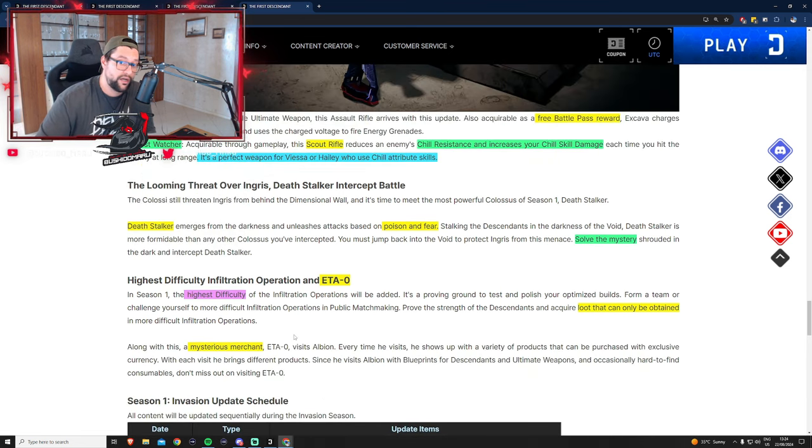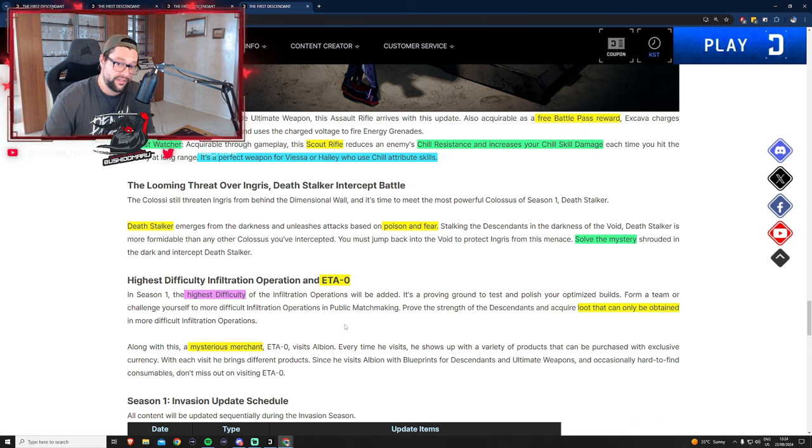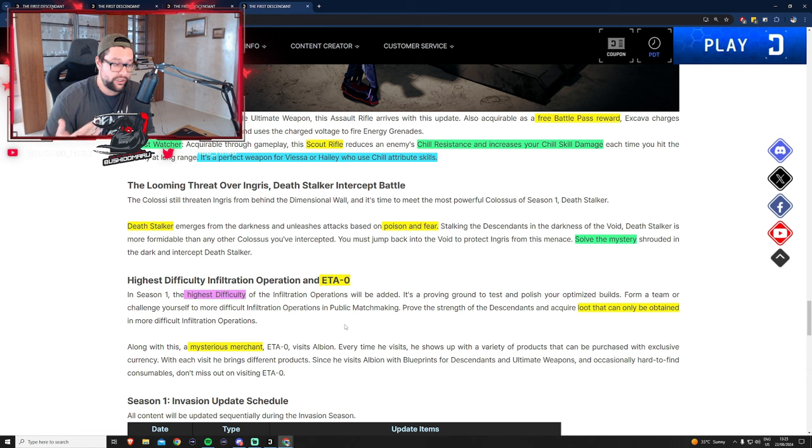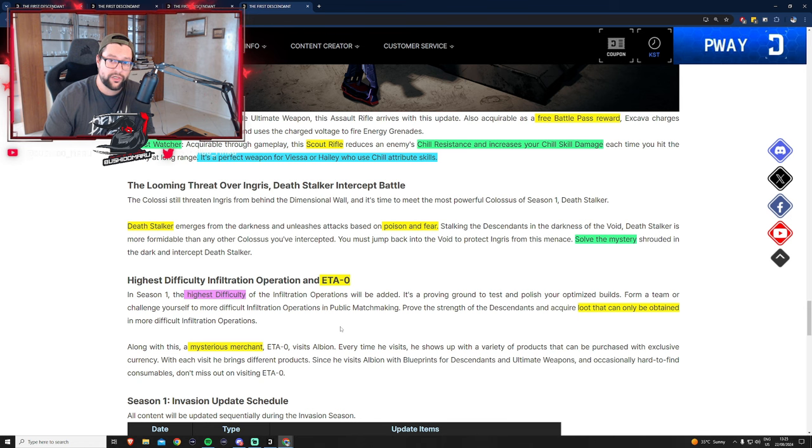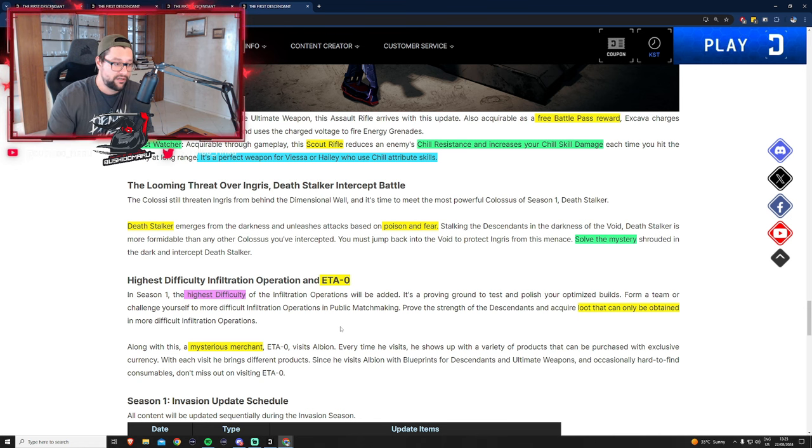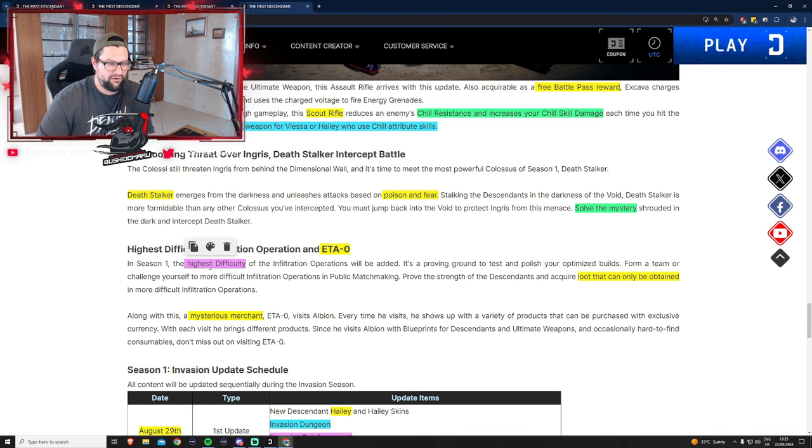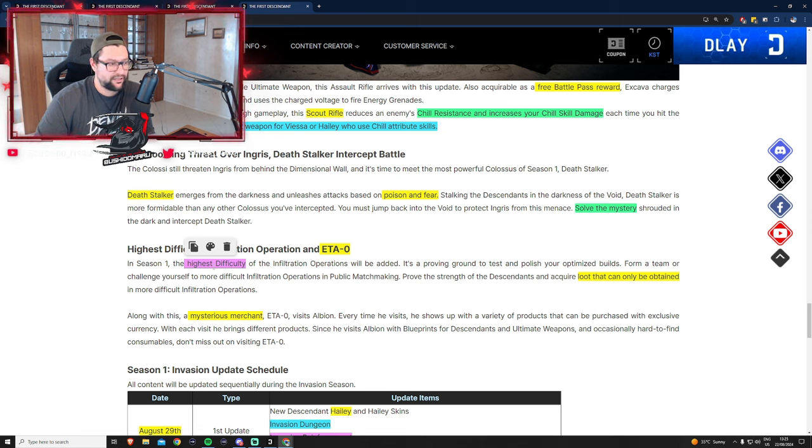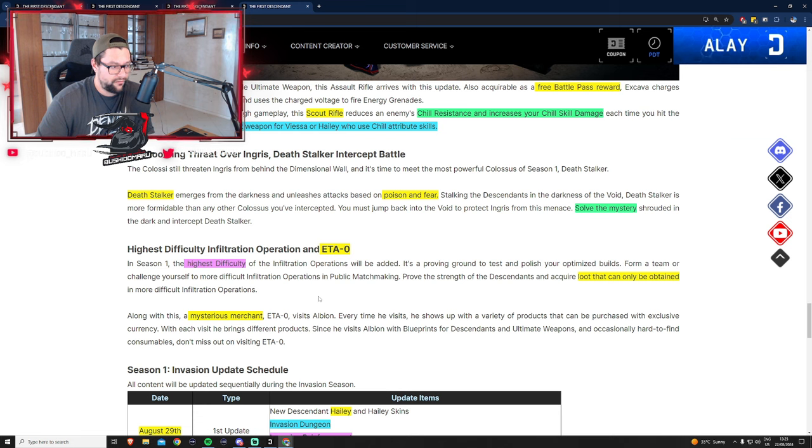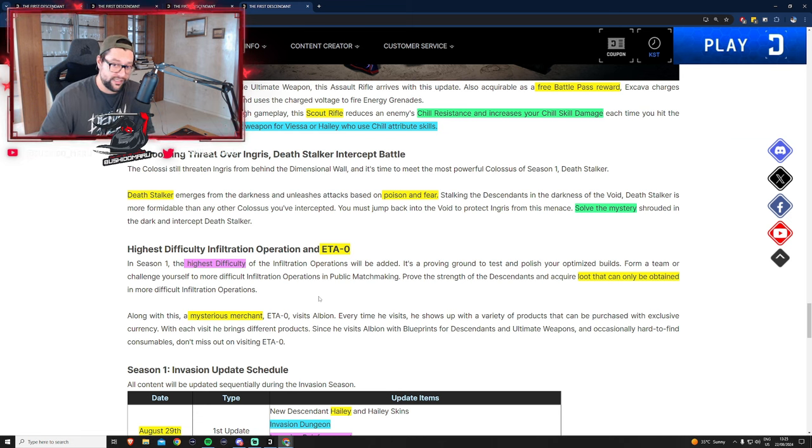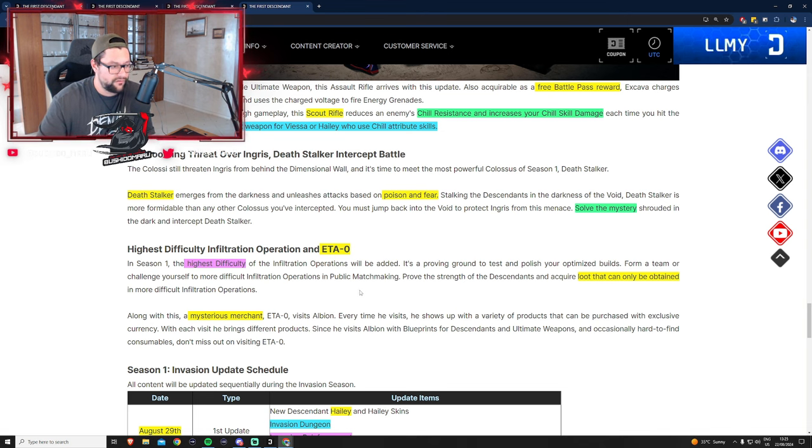Another interesting update is they're adding another layer of difficulties in the dungeons, which is awesome in my opinion. This will give us an additional challenge to test our builds. In season one, the highest difficulty of infiltration operation will be added. There will be exclusive loot from those higher difficulty dungeons.